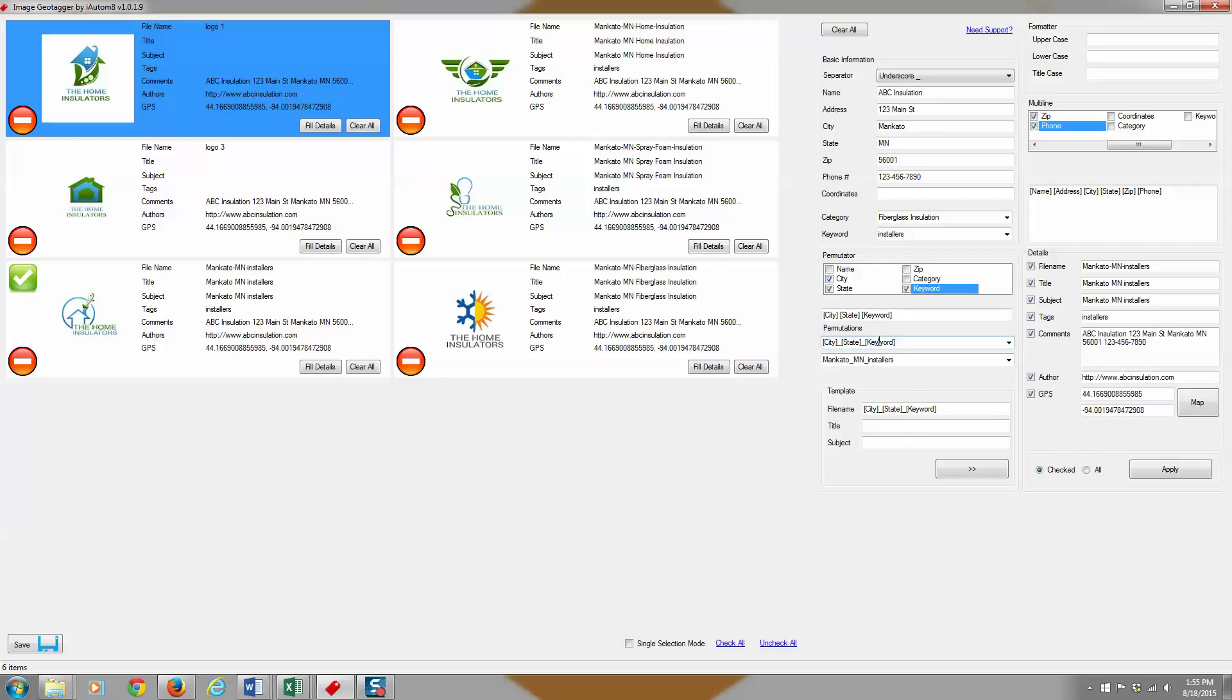And then by clicking this, it sends it over. So whatever you have here for a separator, when you push it over, that's what's going to be staged for your image.